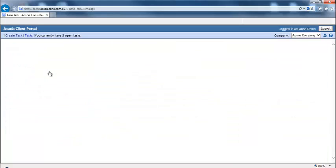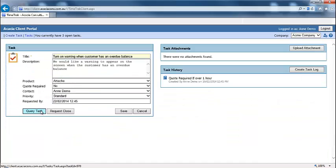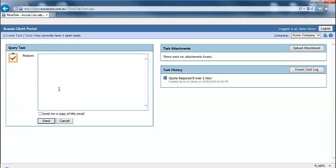To query a task, click on the query button and enter your question. If you would like an email copy of the query, tick the send me a copy of this email option.